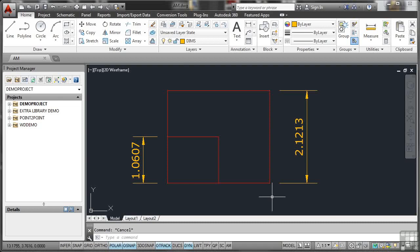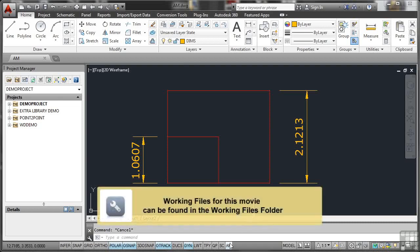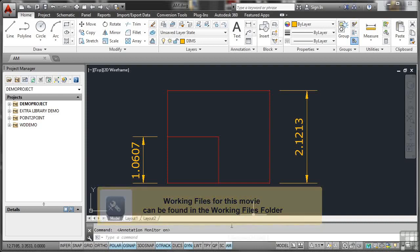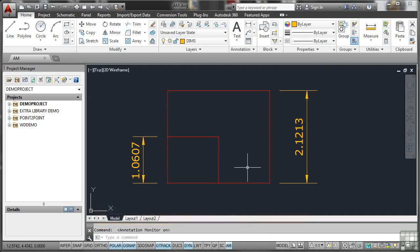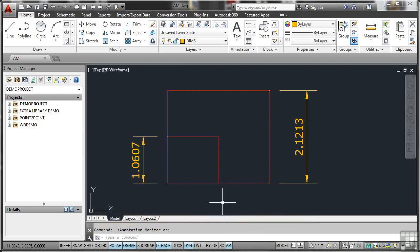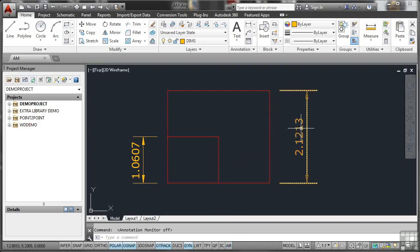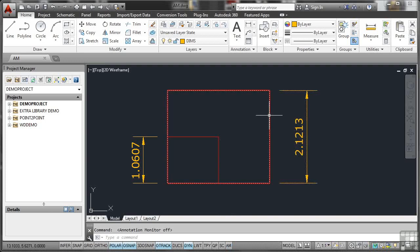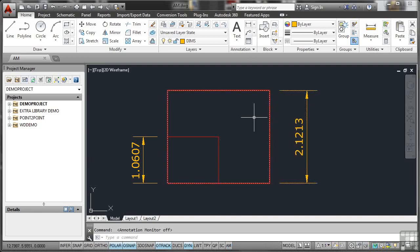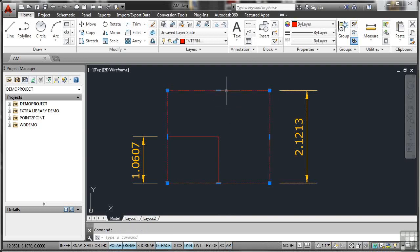Last but not least on the status bar is the AM button here, Annotation Monitor. Now, if I switch that on, you'll notice nothing actually happens in the drawing. What it does is it's monitoring your annotation, things like dimensions and text. I'll just switch it off again for the moment. Now, this dimension here obviously represents this edge on the right of the rectangle there. If I delete the rectangle, so I'll select it, hit the Delete key, it's gone. But the dimension stays there. That dimension is now orphaned. It's got nothing to dimension against.